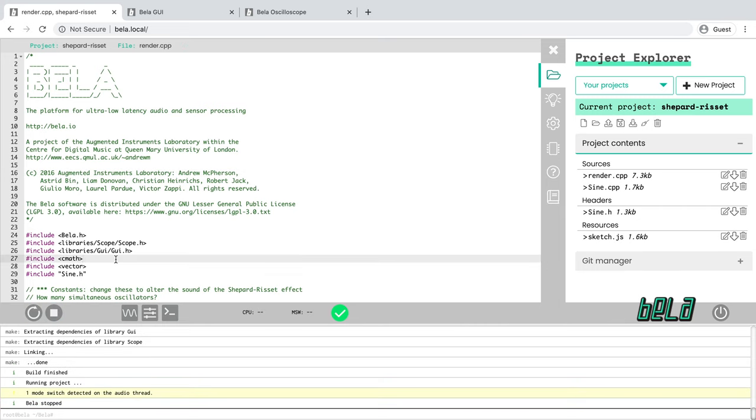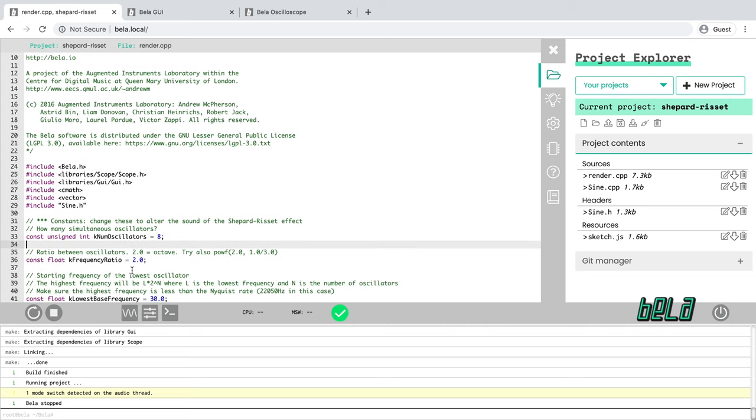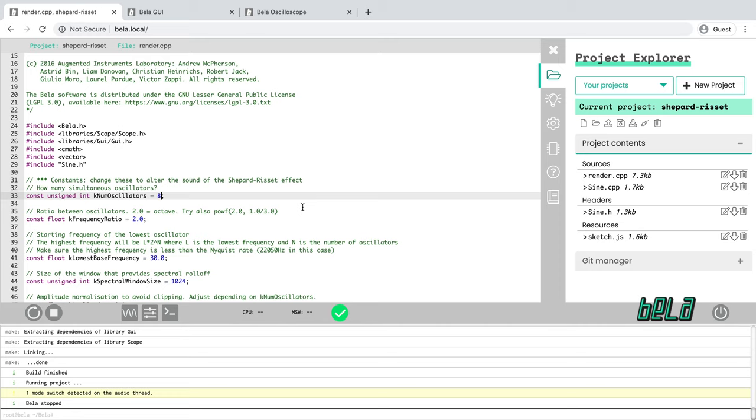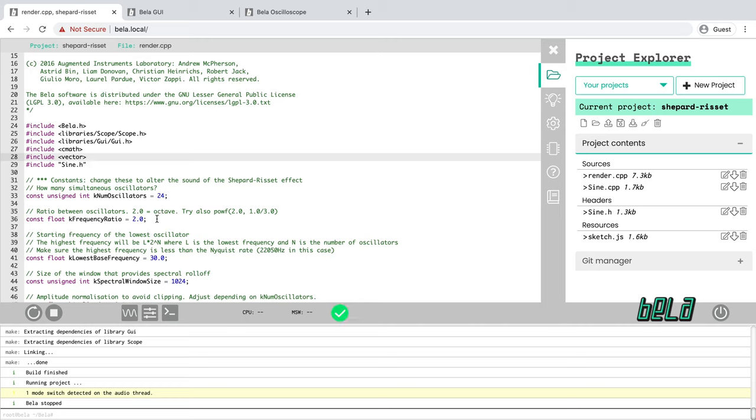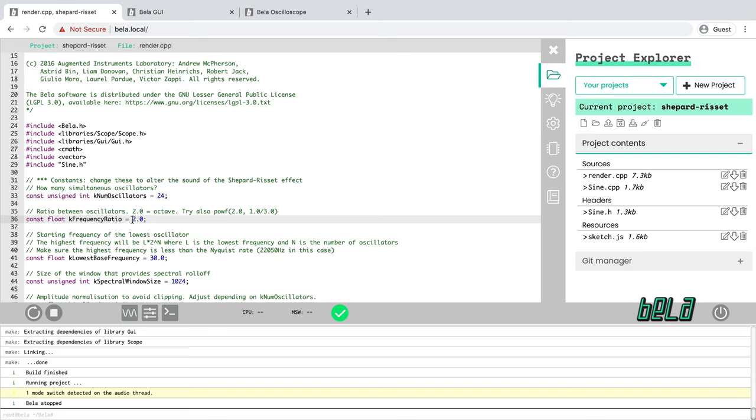Now, we haven't yet looked at editing code in the Bela IDE. Of course, we're going to get into a great deal more detail on how to write programs in C++ on Bela. But for now, just to work with changing the code and recompiling it, let's try altering the effect a little bit. In render.cpp in this project, I want you to change kNumOscillators from 8 to 24. What we're going to do is we're going to have more sine wave oscillators which are more closely spaced together compared to the example that we just looked at. So I want you to change kNumOscillators from 8 to 24 and change kFrequencyRatio, which controls how far apart the oscillators are in frequency, change that from 2.0 to this expression here, which is 2 to the power of 1 third or the cubed root of 2.